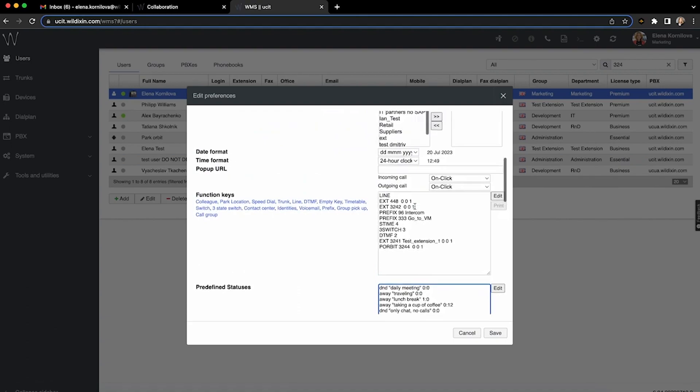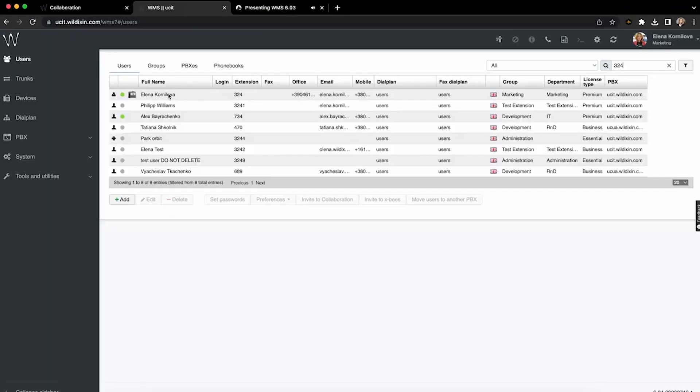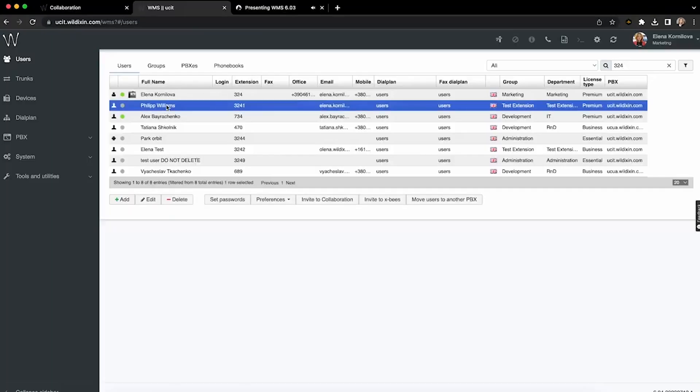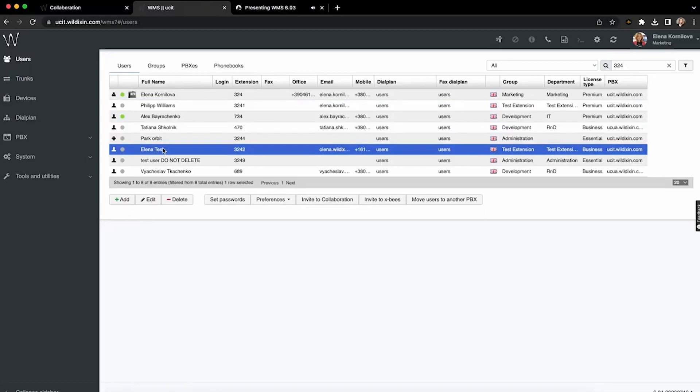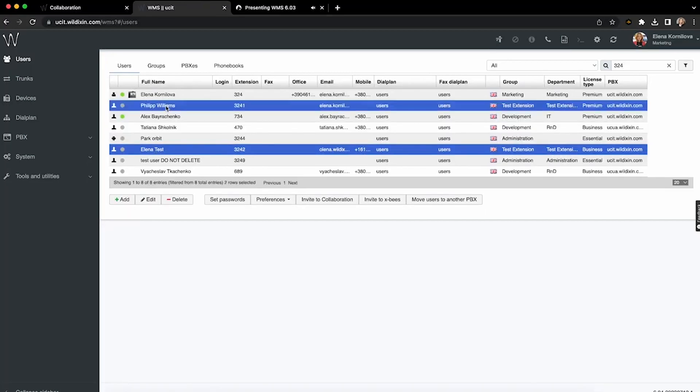You need to select a user or multiple users whose preferences you want to update, then click on preferences below, copy preferences from user, and a new dialog opens enabling you to select a source user.